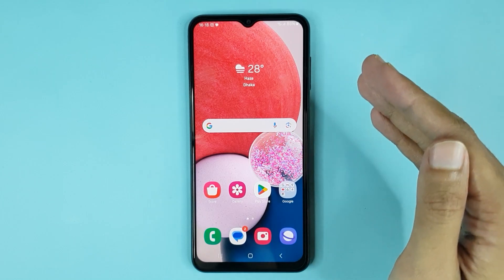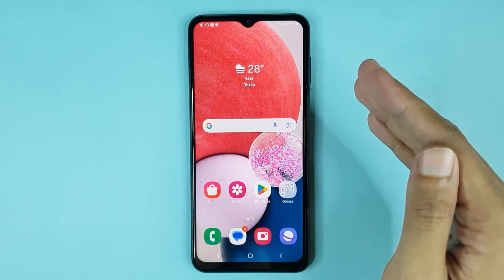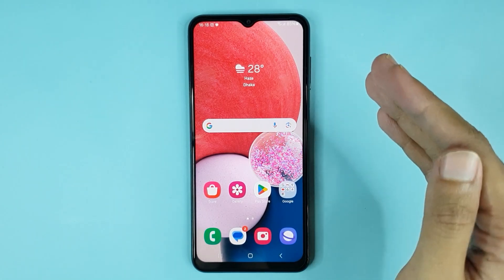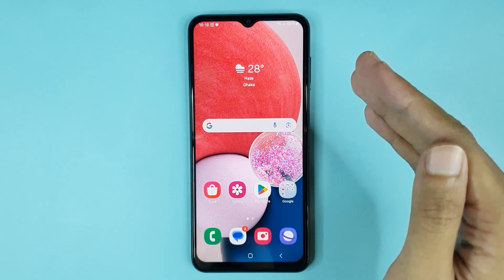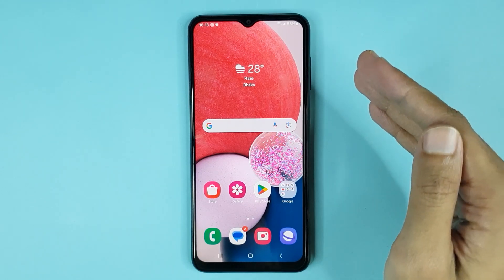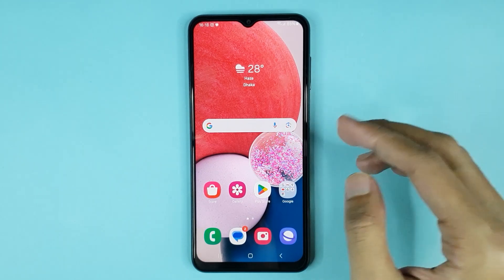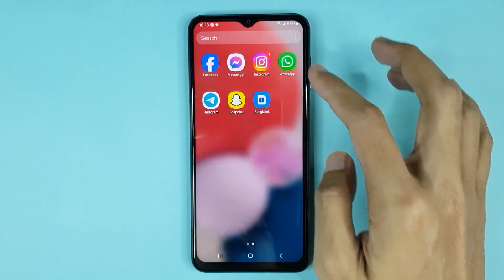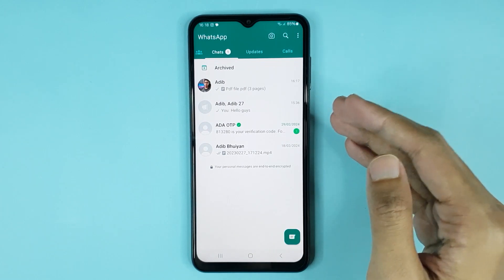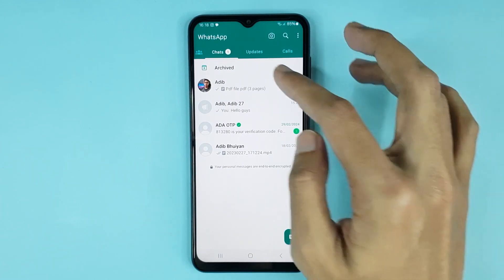Hello everyone, welcome to Drawli Art channel. In today's video I'm going to show you how to send a PDF file on WhatsApp. The first thing you have to do is open WhatsApp, then open any chat.